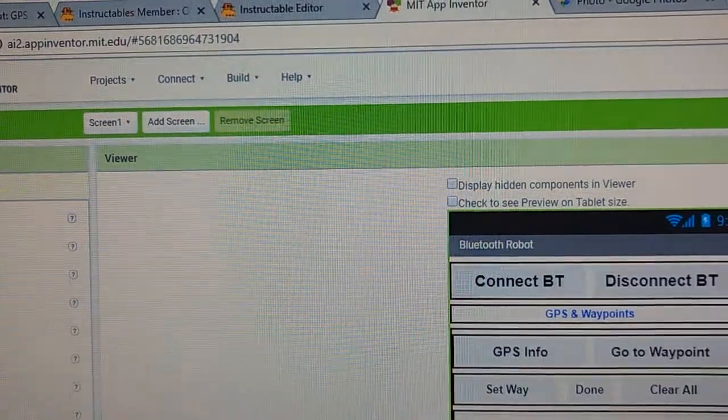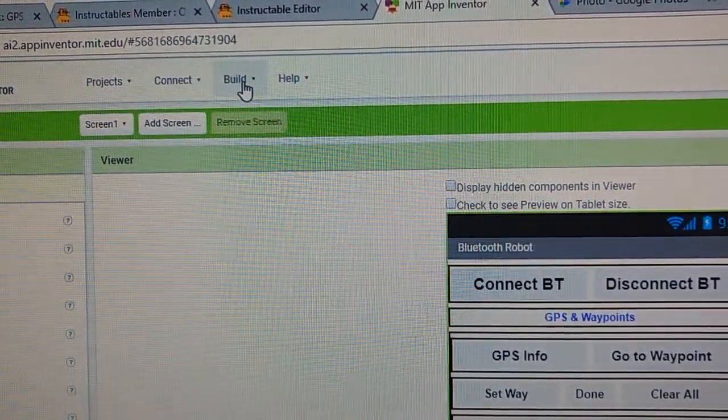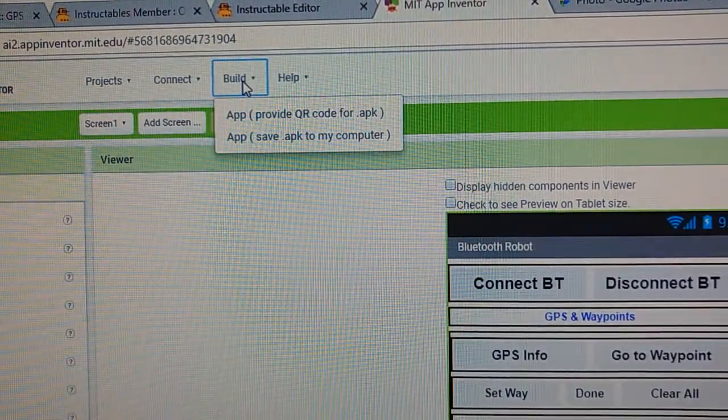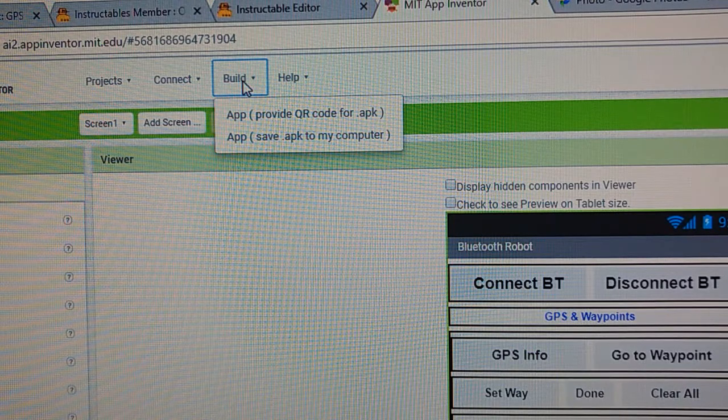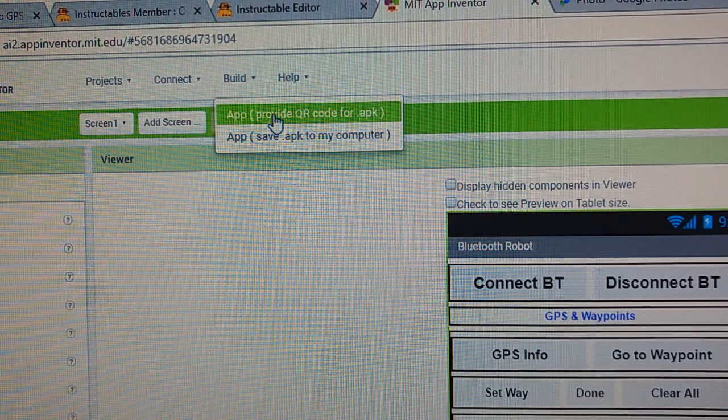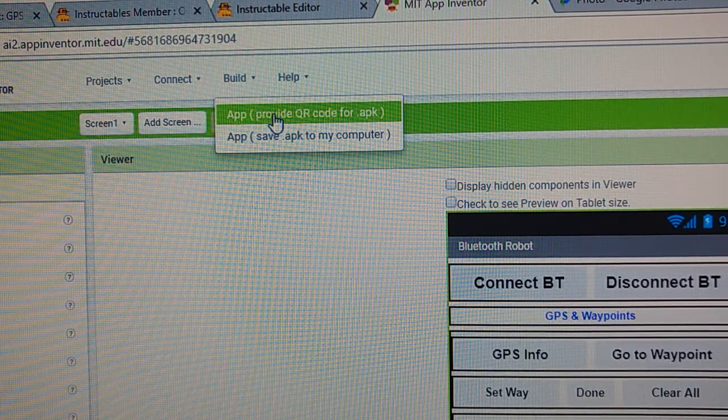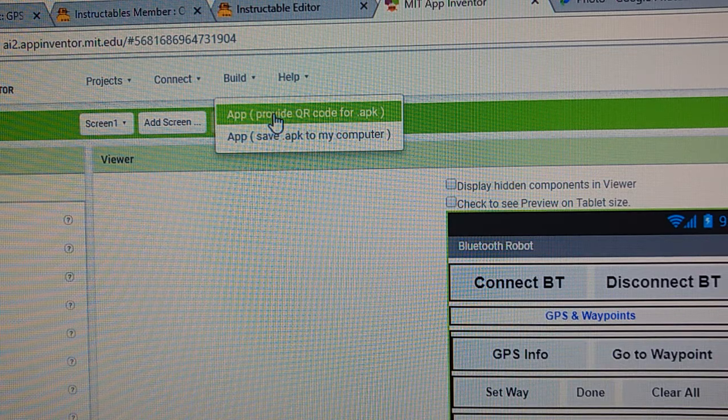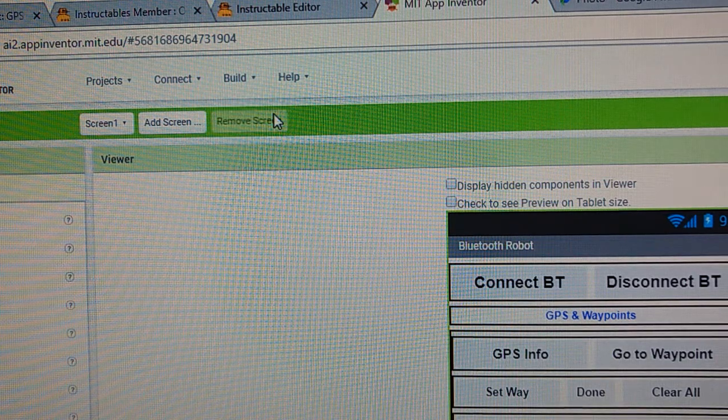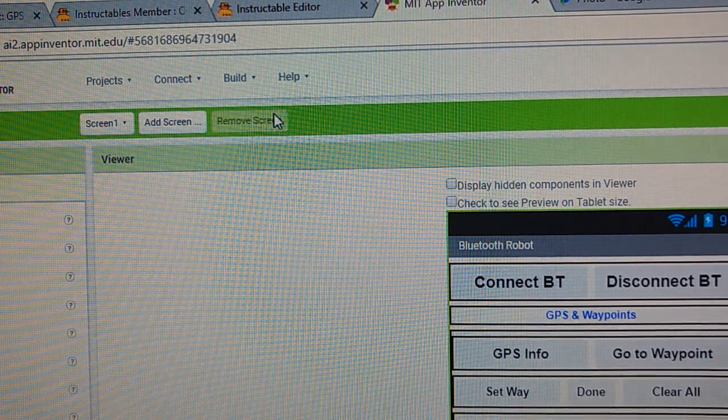To install the app on your phone, you're going to need to go to the Build right here, drop down menu, and click on this section right here to provide QR code.